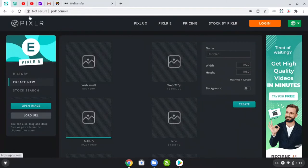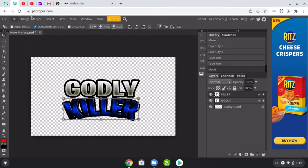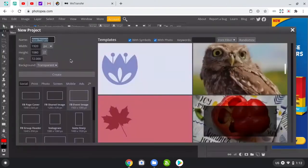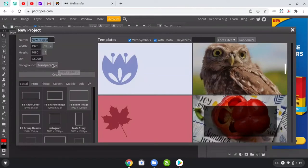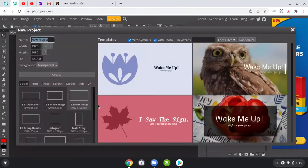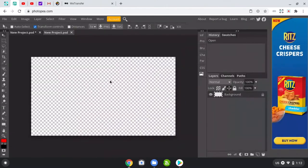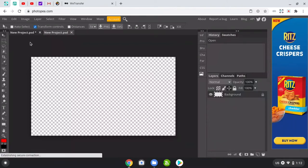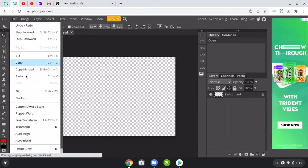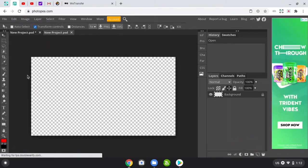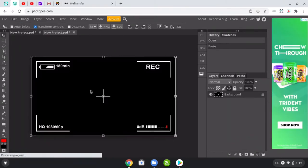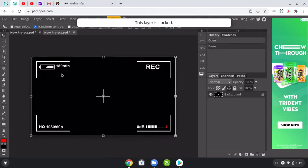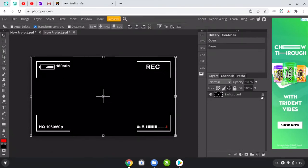Just use Pixlr or you can also use Photopea. I'm gonna use Photopea first. I'm gonna hit new. Then you're gonna hit 1920 by 1080 if you want to, and then pick background transparent, create new. Now go to edit, paste.